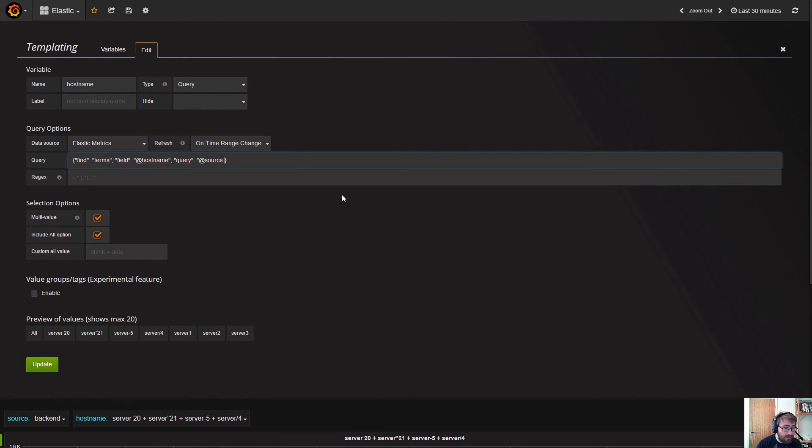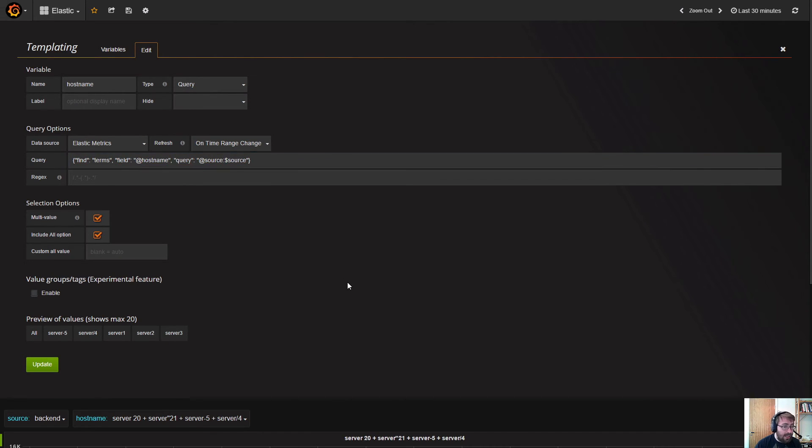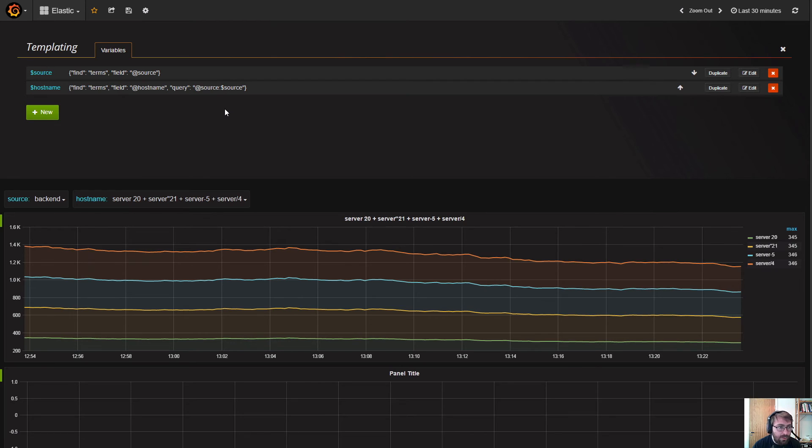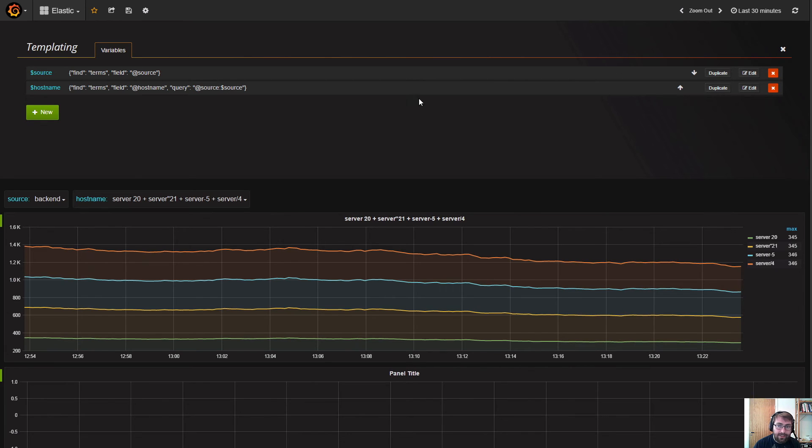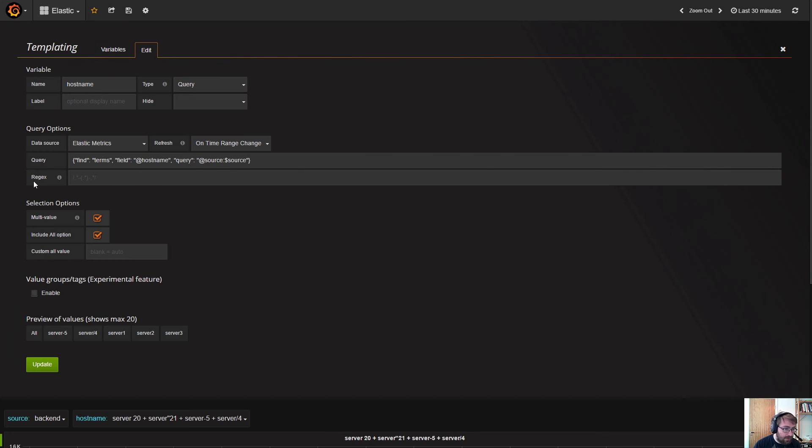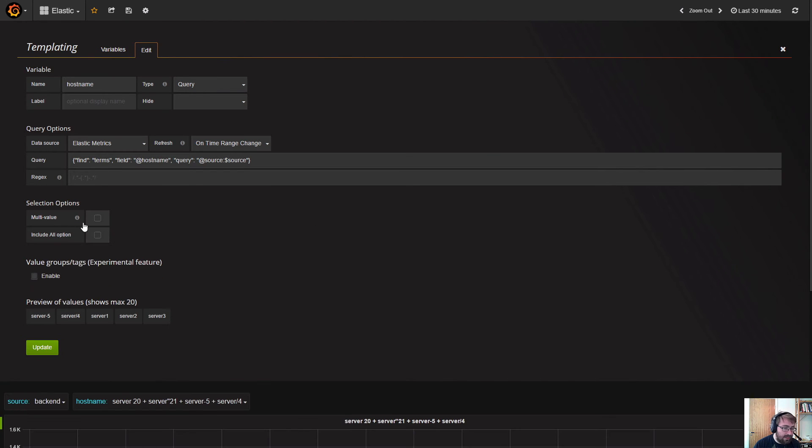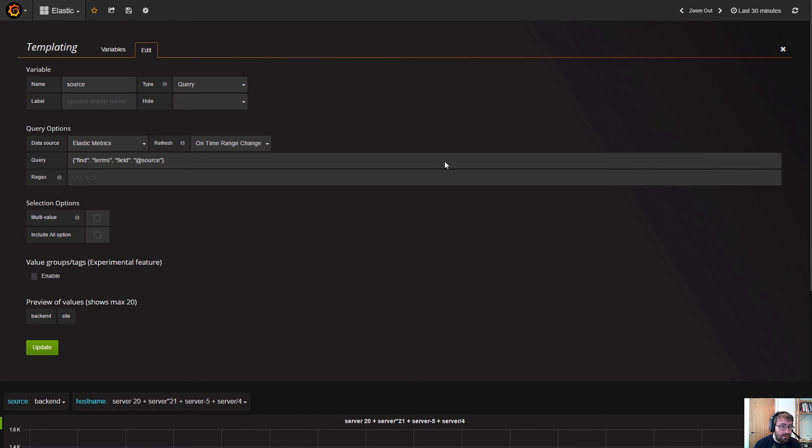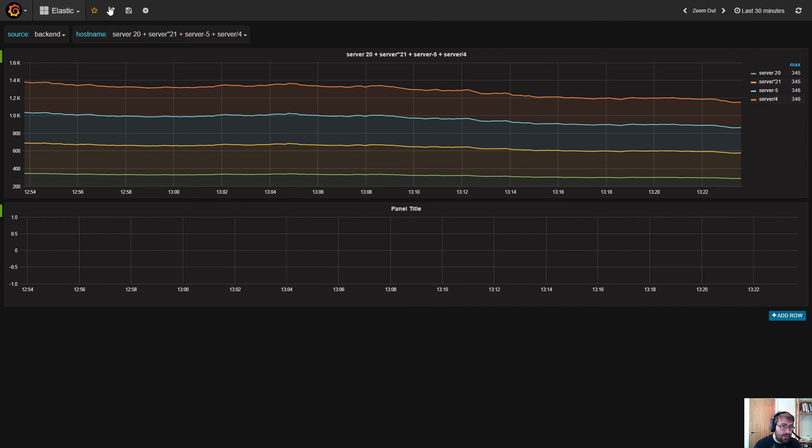We can actually nest and use a query template variable in the query definitions for another template variable, which is really powerful. Just to make this easier, I will deselect the multi-value and show you this now.